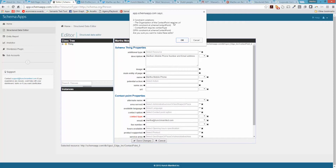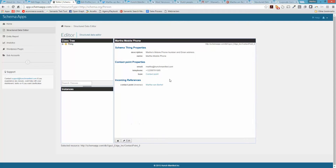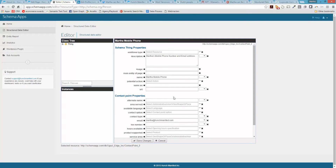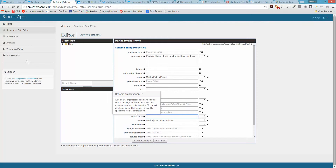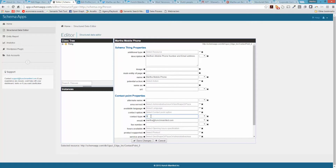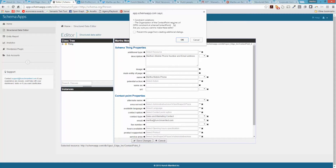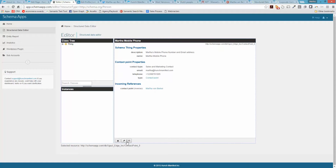It says the organization contact point requires a URL and the contact point requires a contact type. So I still need to add a contact type. A person or organization can have different contact points for different purposes — for example a sales contact point, a PR contact point. I'll say Sales and Marketing Contact. The other issue is that the organization contact point requires a URL.